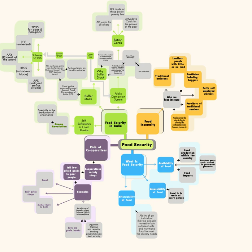Transparency and accountability: Provisions have been made for disclosure of records relating to PDS, social audits and setting up of vigilance committees in order to ensure transparency and accountability. Food security allowance: Provision for food security allowance to entitled beneficiaries in case of non-supply of entitled food grains or meals.